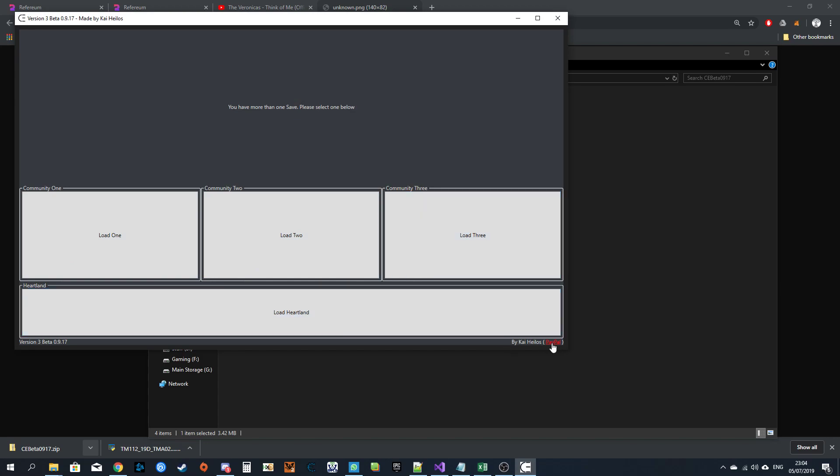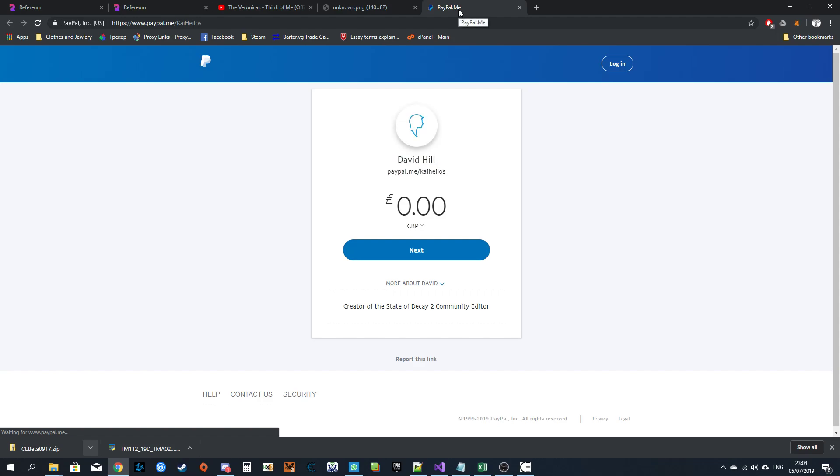Bottom right corner is the PayPal link. Thank me for being awesome. Welcome.